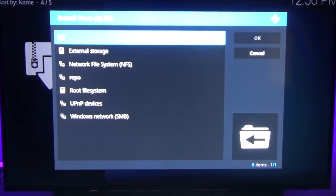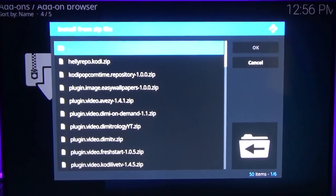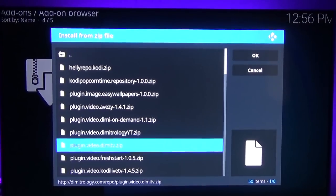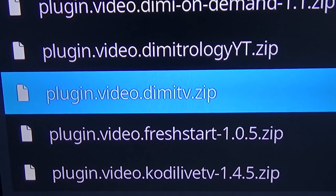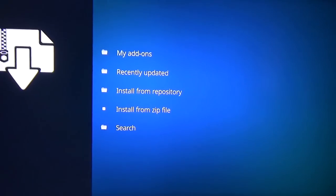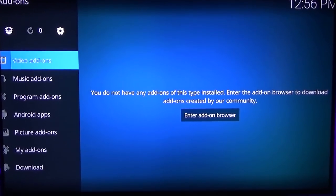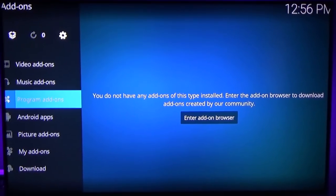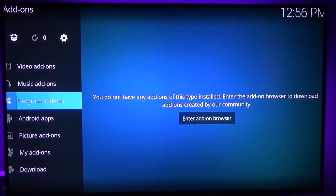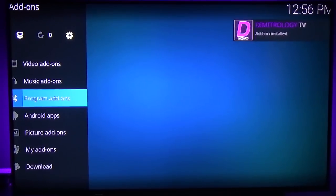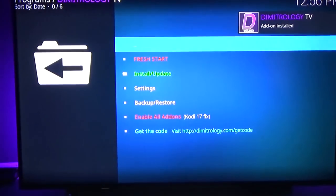Again go to Install from Zip File, then we want to go down to where it says 'repo' and go down to plugin.video.dmitv — click on that. That's going to install our repo for us. If we go down to Program Add-ons it's going to pop up there as soon as it downloads — there it is — so we're going to click on it.